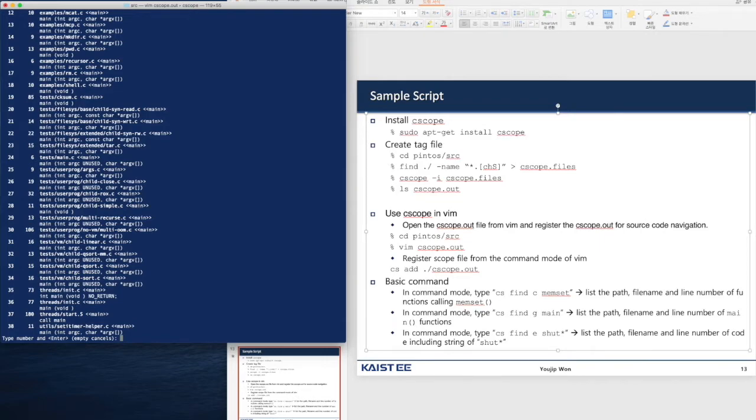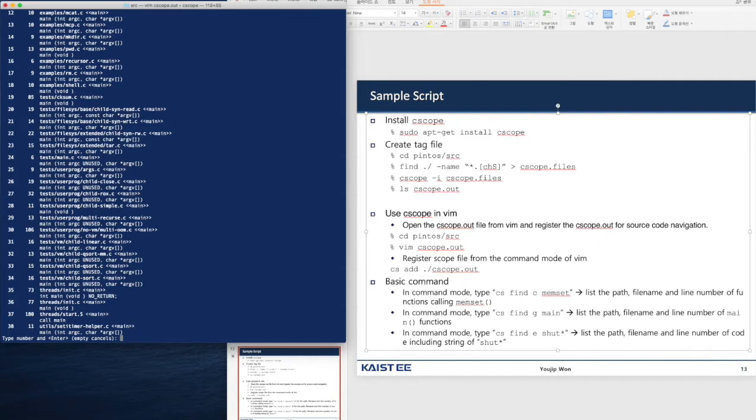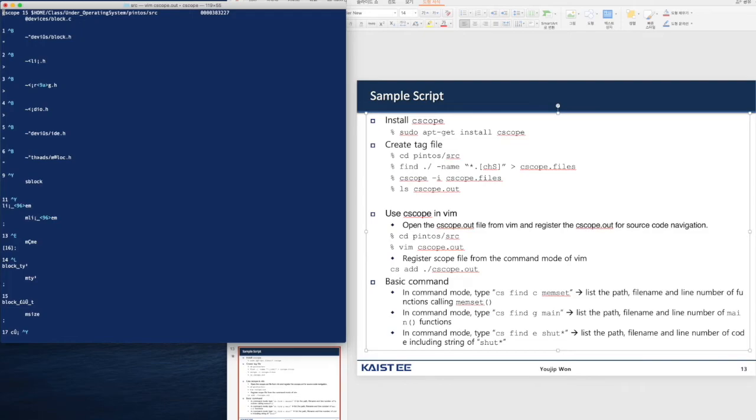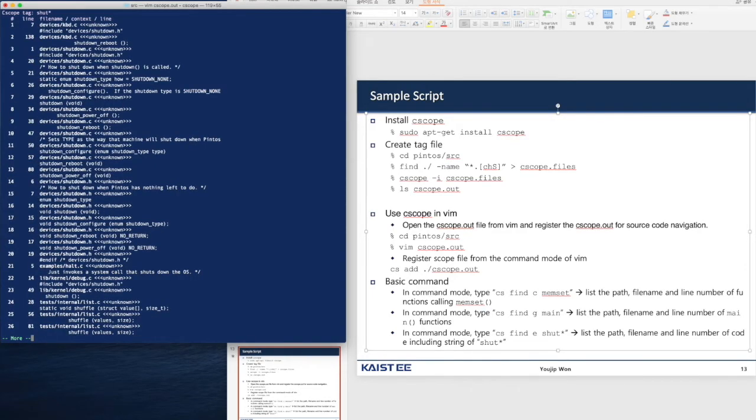These are all the definitions of main function. We can list up all the path, file name, and line number of code, including the string. Let's start with s-h-u-t. cs find e s-h-u-t. This is what we can do with cscope.